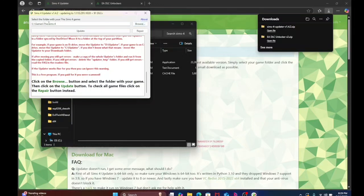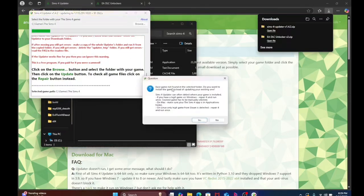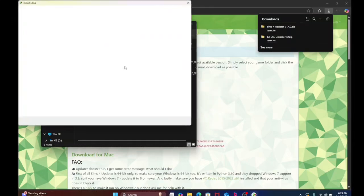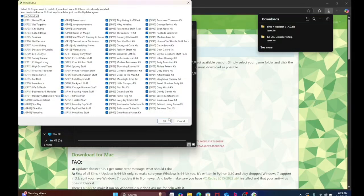Then, you're going to want to go to where your game is, it should automatically pop up, it should be in your C folders games, if you put it somewhere else, you're going to want to browse, and you're going to want to find the actual Sims 4 game, not the folder it's in. Click update, check it all.